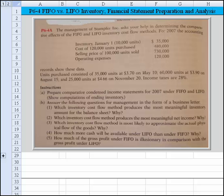There's a beginning inventory amount, a number of units, the cost of units produced, selling price $730,000, and some operating expenses. The units purchased consist of 35,000 units at $370,000 on May 10th, 60,000 units at $390,000 on August 15th, and 25,000 units at $466,000 on November 20th. Income taxes are 28%.